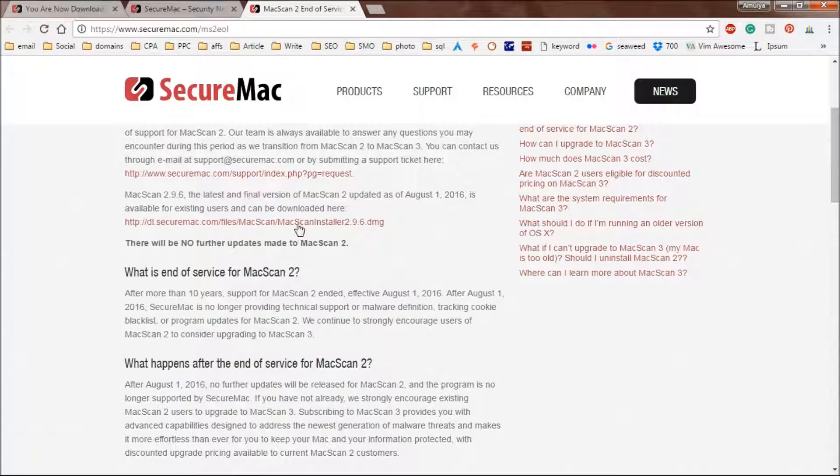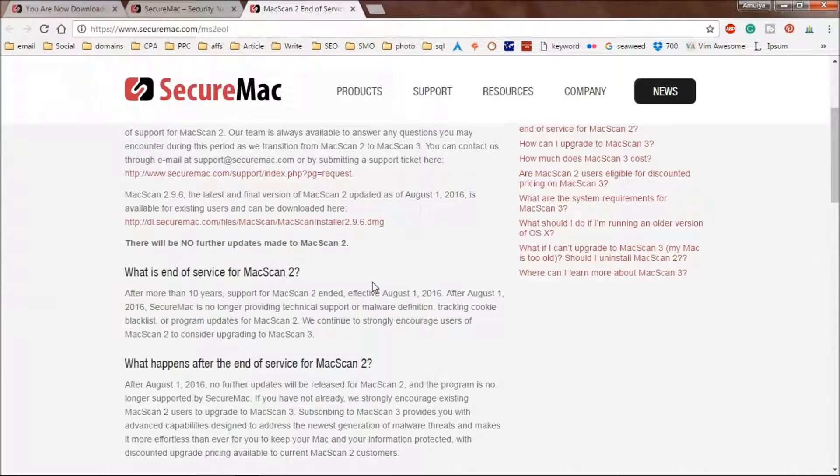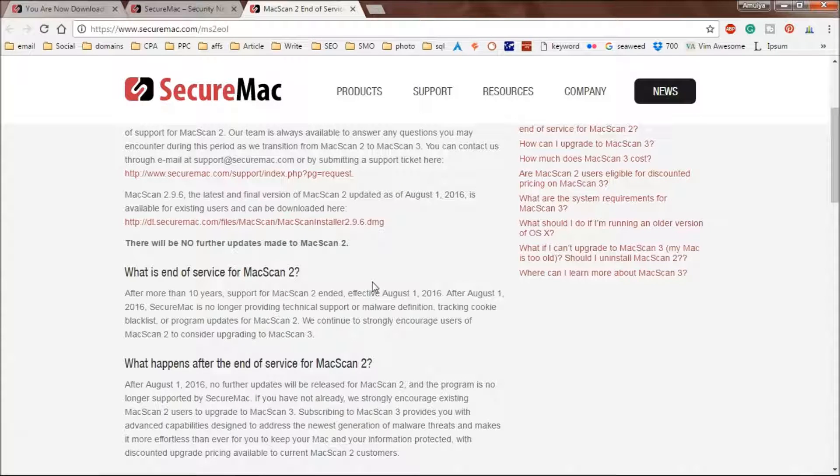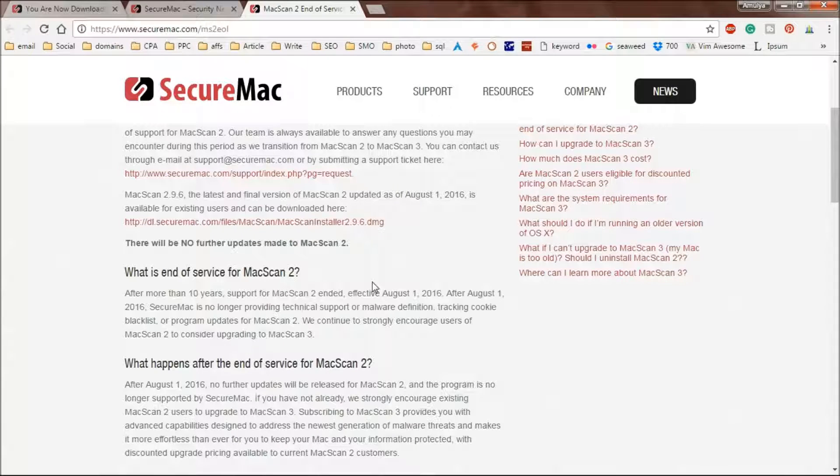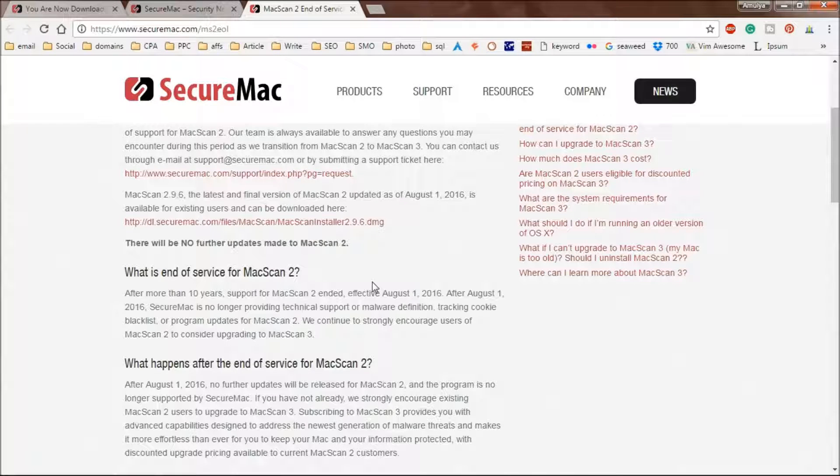Click on here, this is going to be downloaded. Save it, go to the download folder, double click, and then drag it to the applications folder and then run the scan. This is how you can scan your Mac OS X.